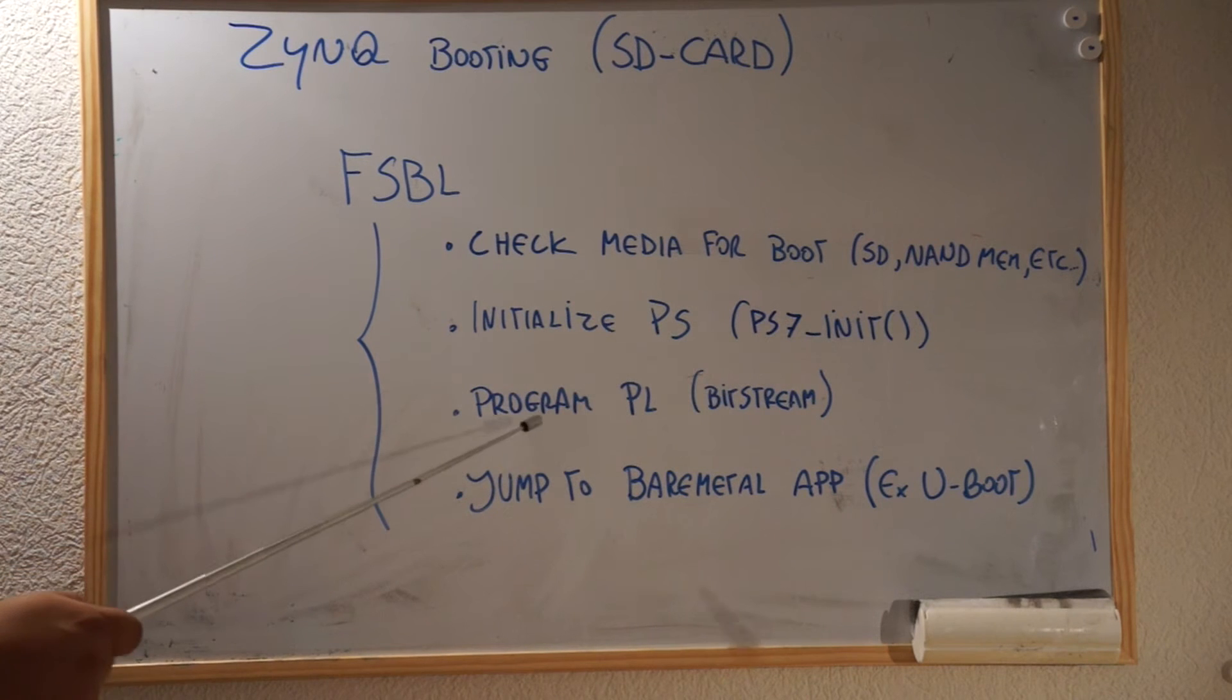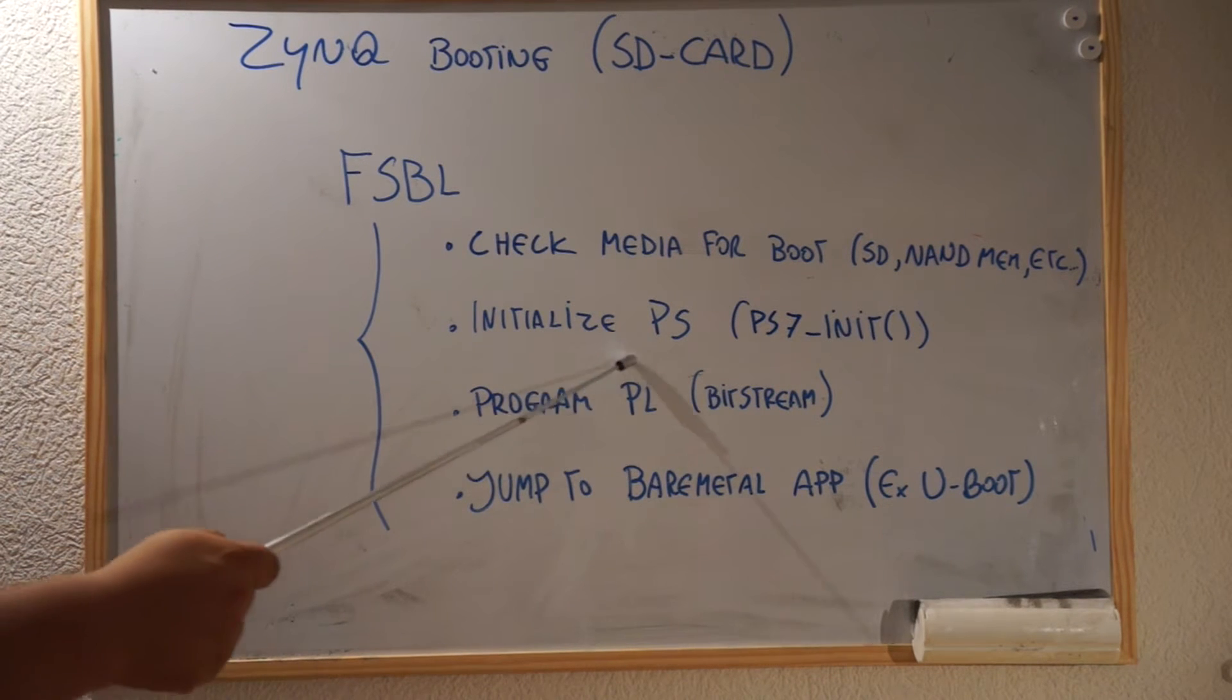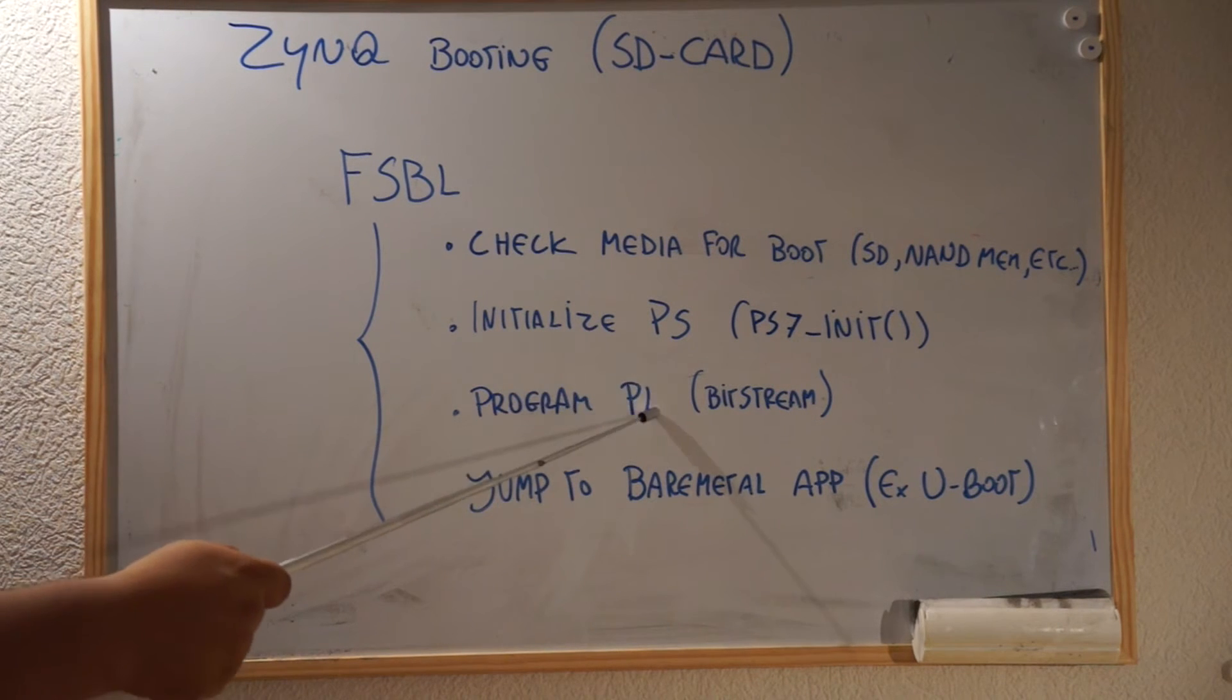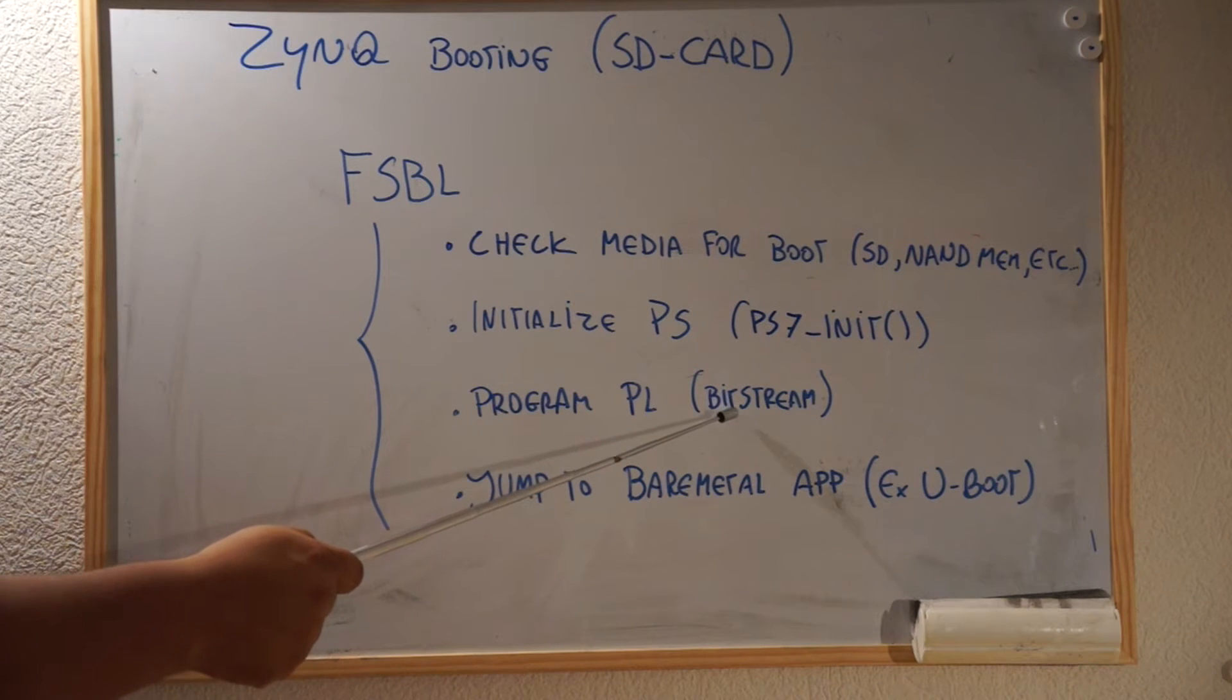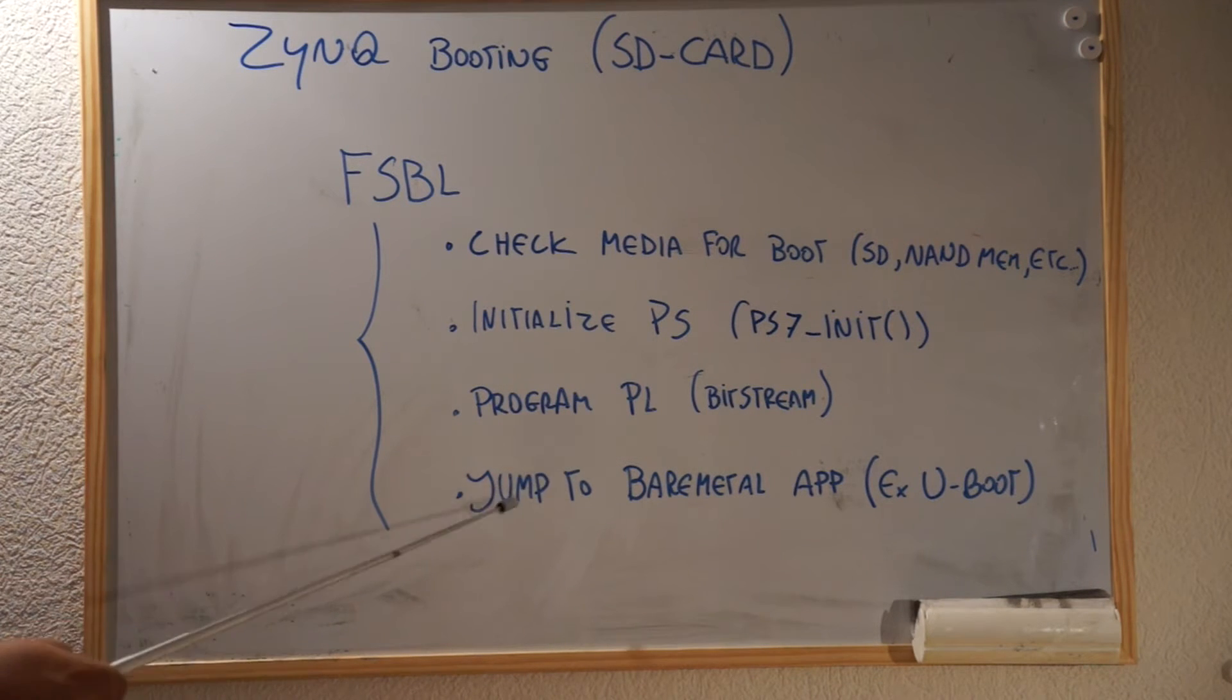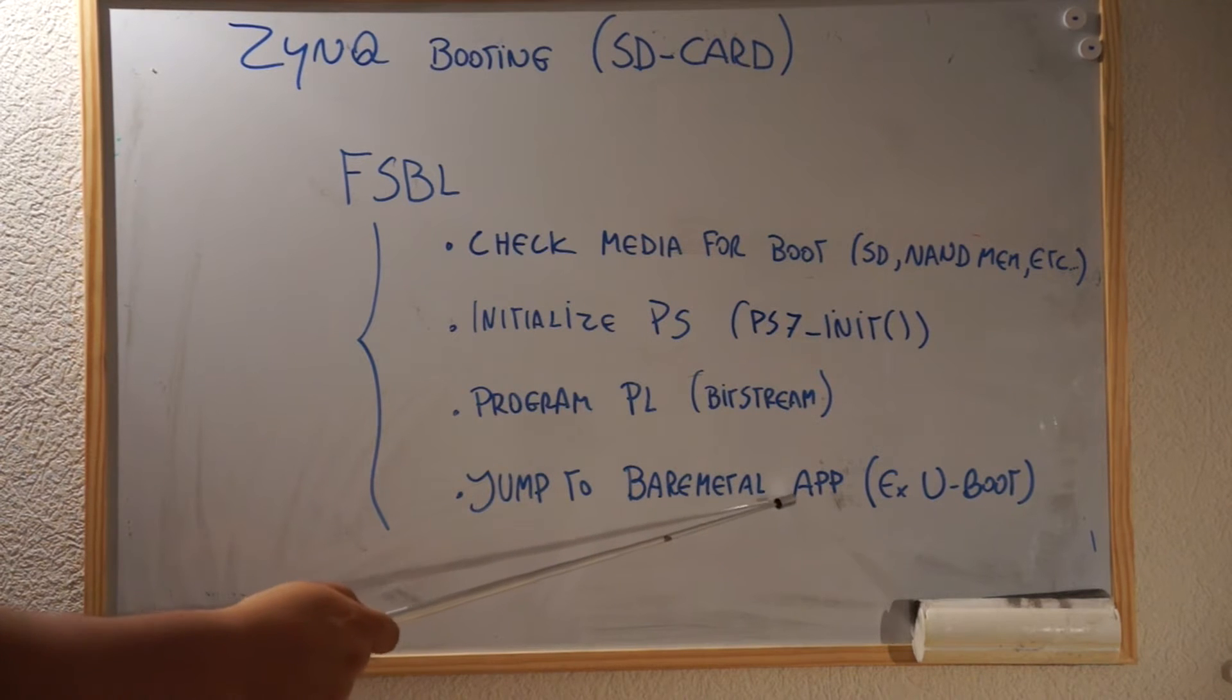Program the FPGA, the FPGA part, the PL part, in the case that you have a bitstream. And then jump to some bare metal app.